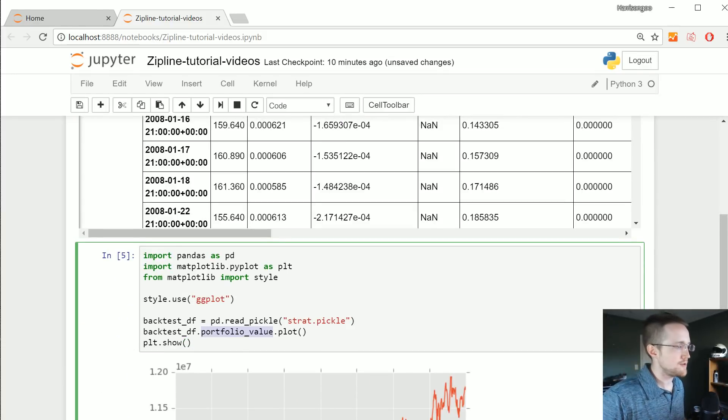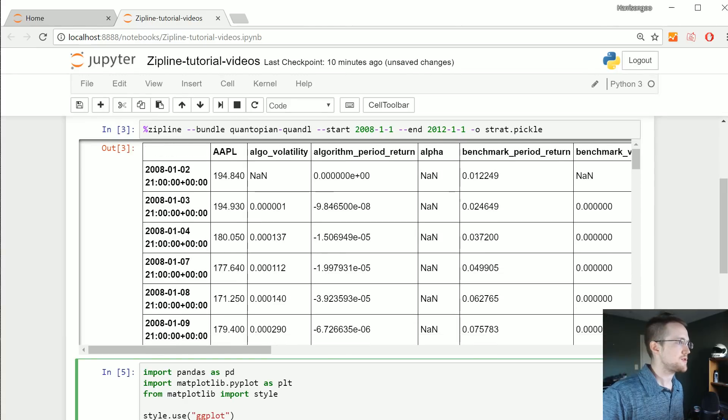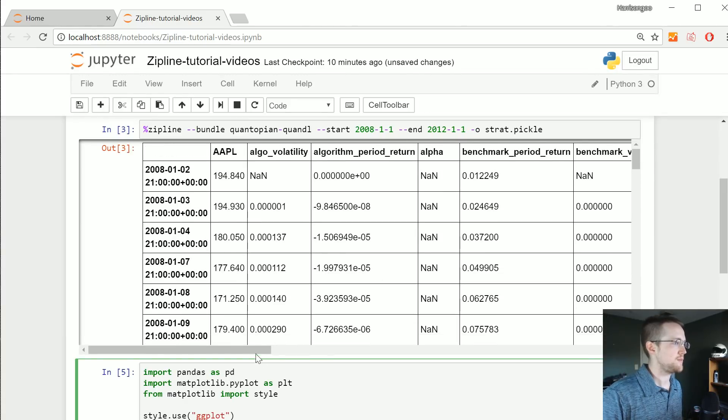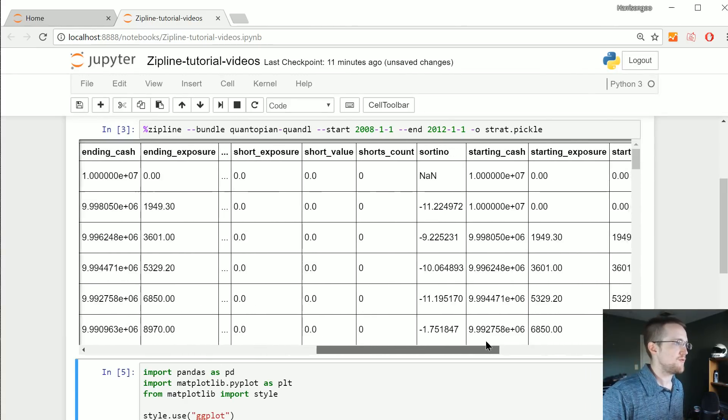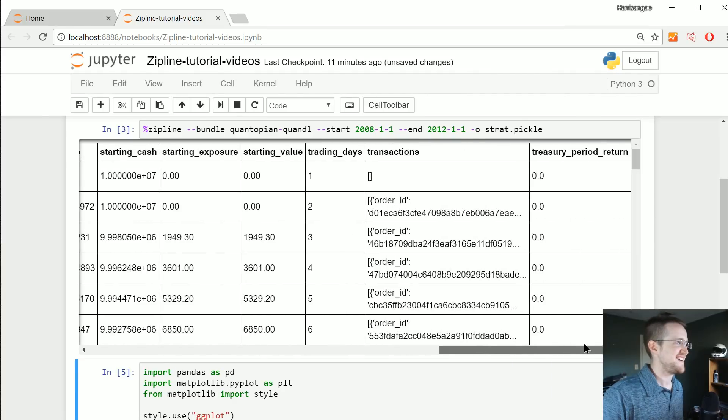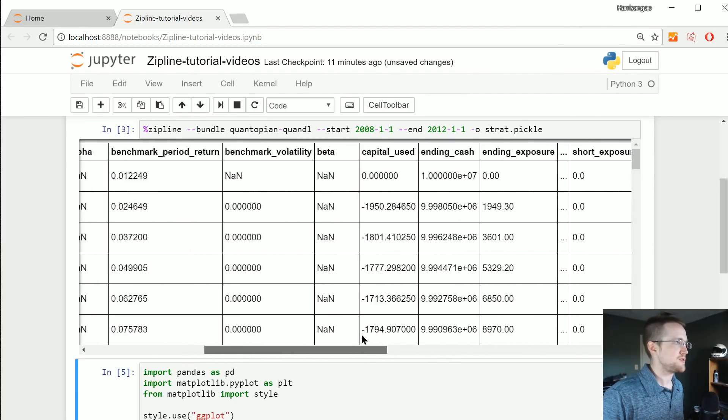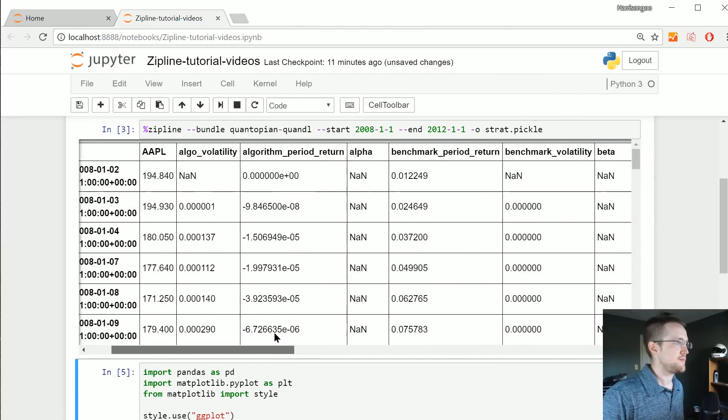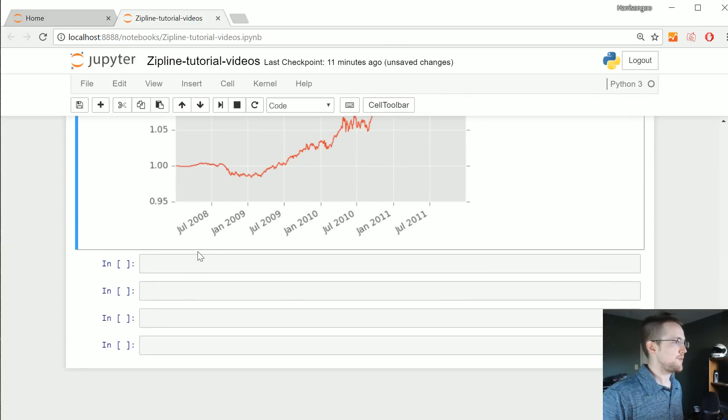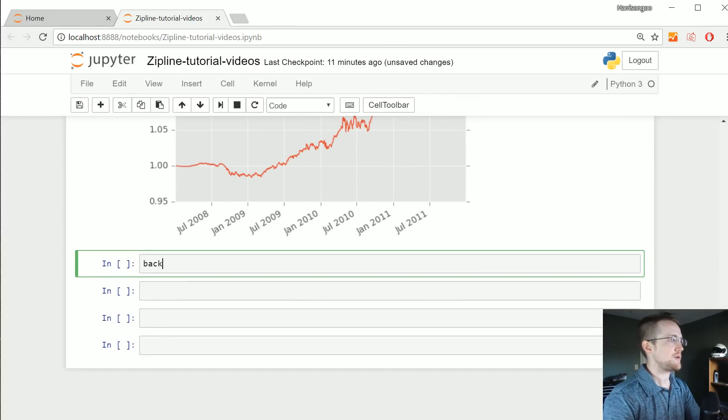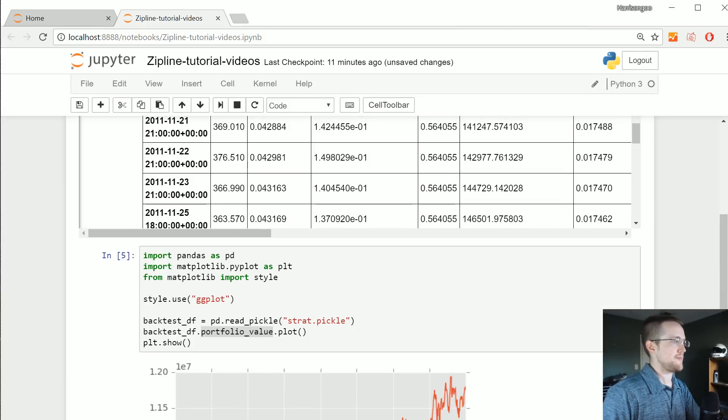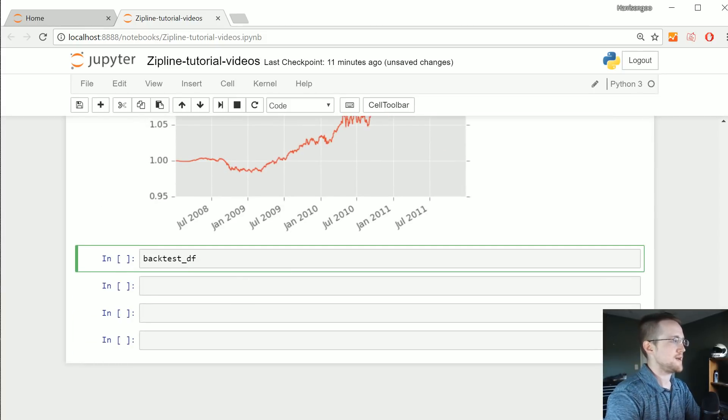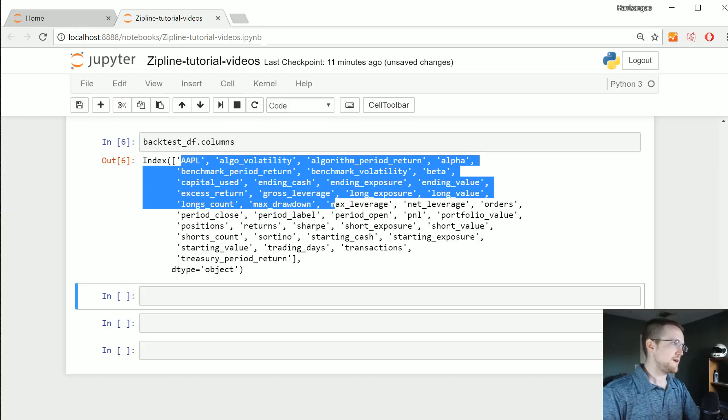Now you might be like, well sentdex slow down, how did you know you could do portfolio_value? Well one option was you could probably look up here and see if portfolio_value is even here. I'm not seeing it, but a lot of times I'm just totally blind. The way I knew about it is what you could say is just now that we've loaded back in that data frame and called it backtest_df we can just dot columns this bad boy.